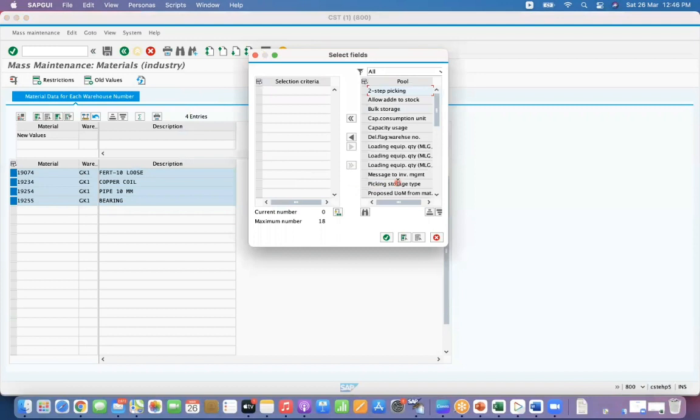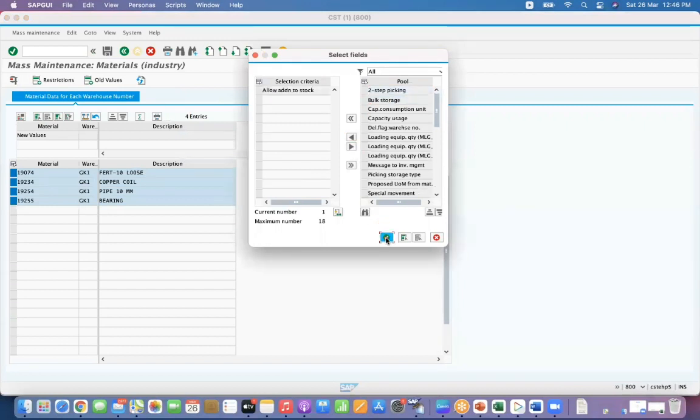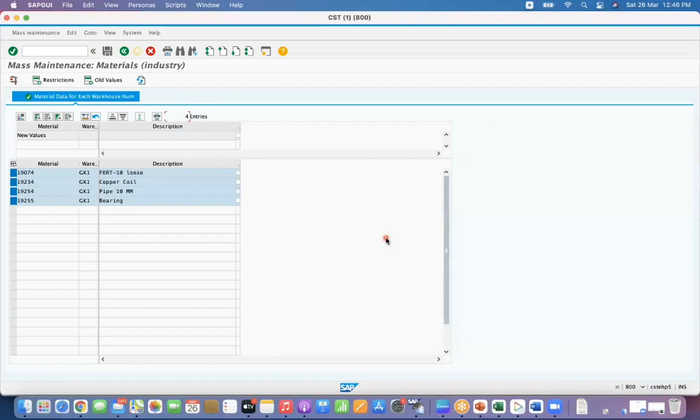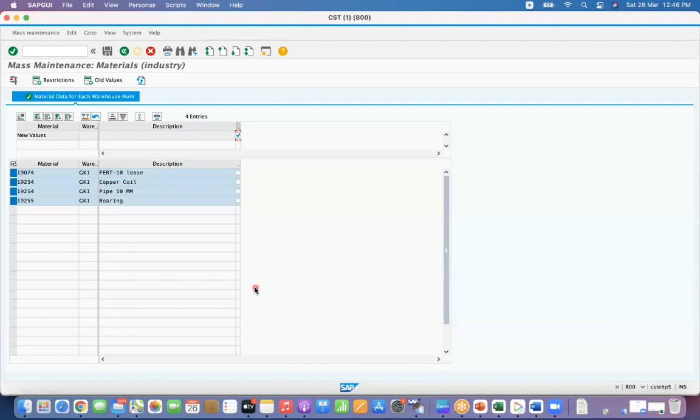For example, I want to update bulk storage indicator or allow addition, but I want to update allow addition stock. Okay, now it is blank. I want to update to X, means I want to activate the flag. Put that button and select like this. Then click on this button called carry out a mass change.